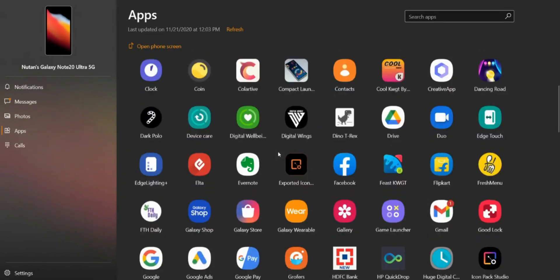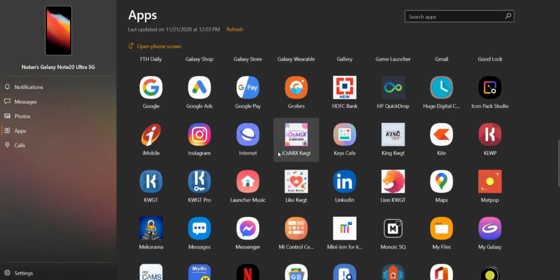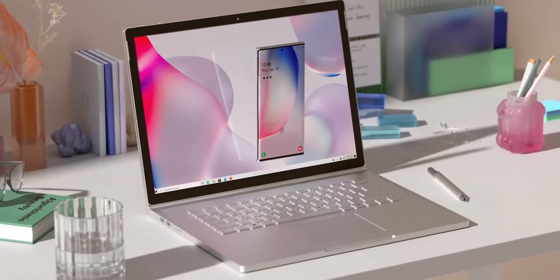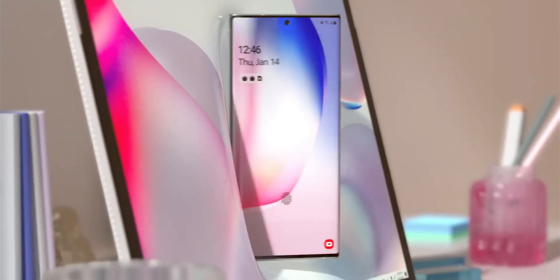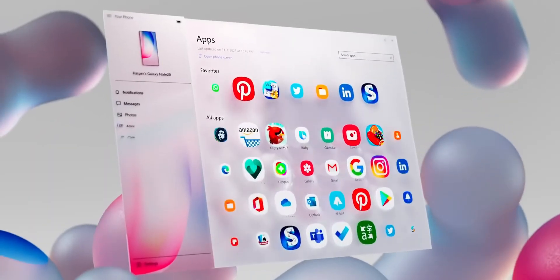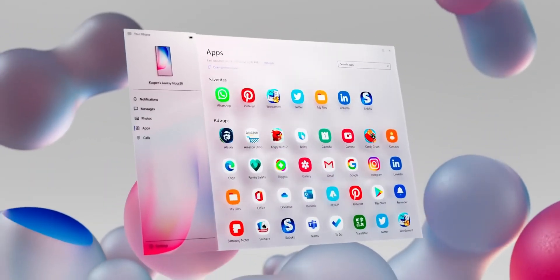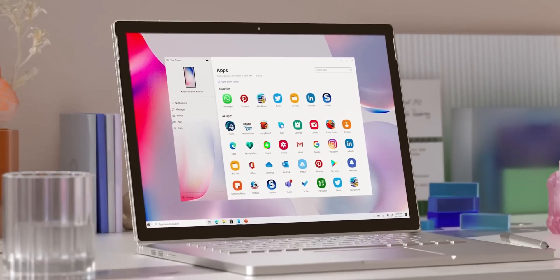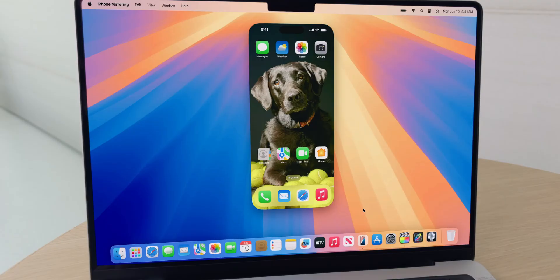By the way, Link to Windows was launched through an application called Your Phone or Your Phone Companion back in October 2018, which is around six years ago. And now Apple announced a similar feature in 2024. Better late than never, right?